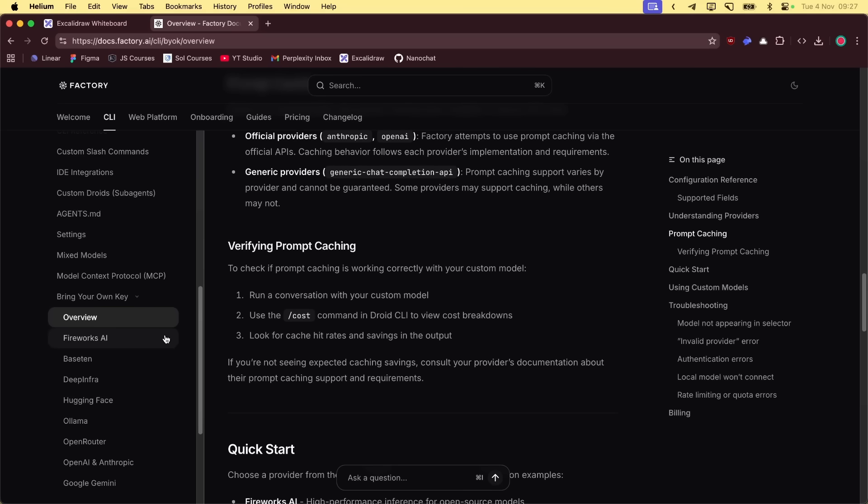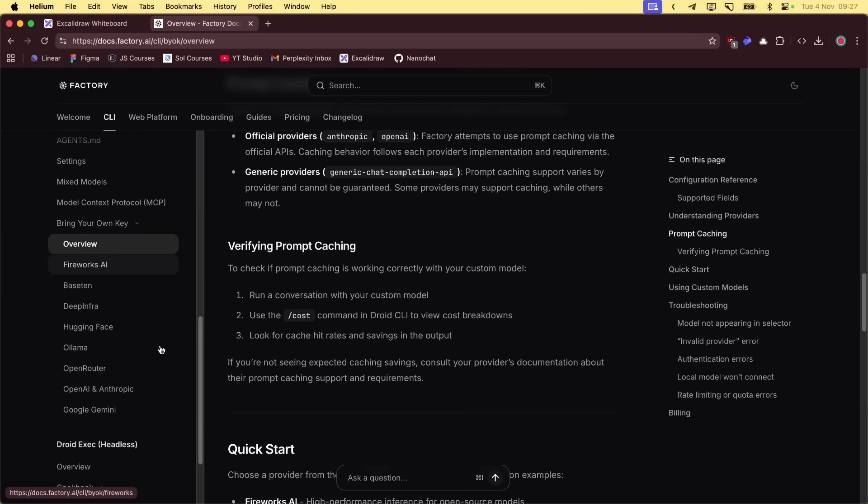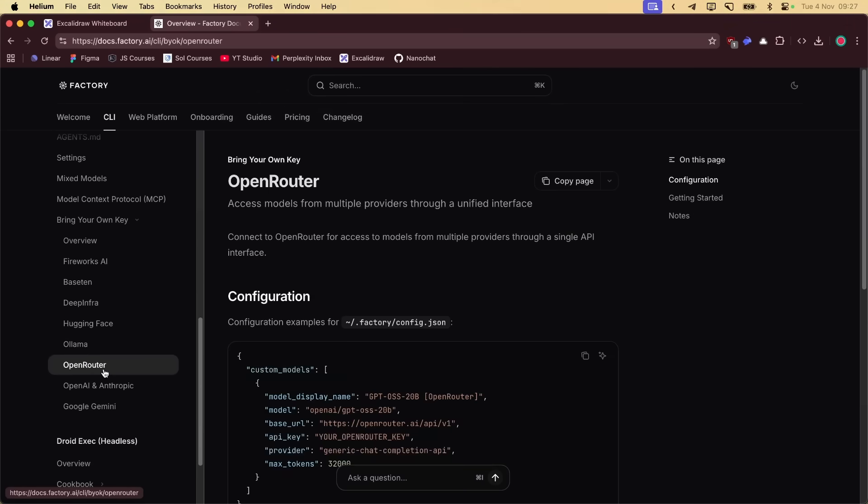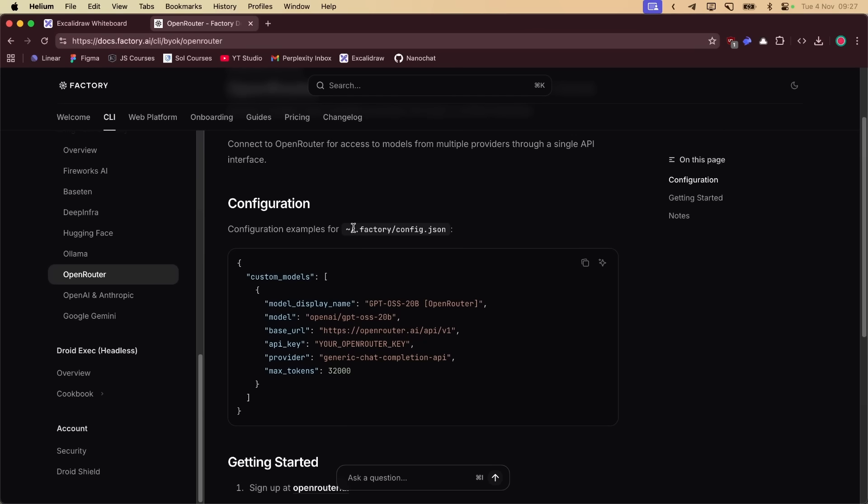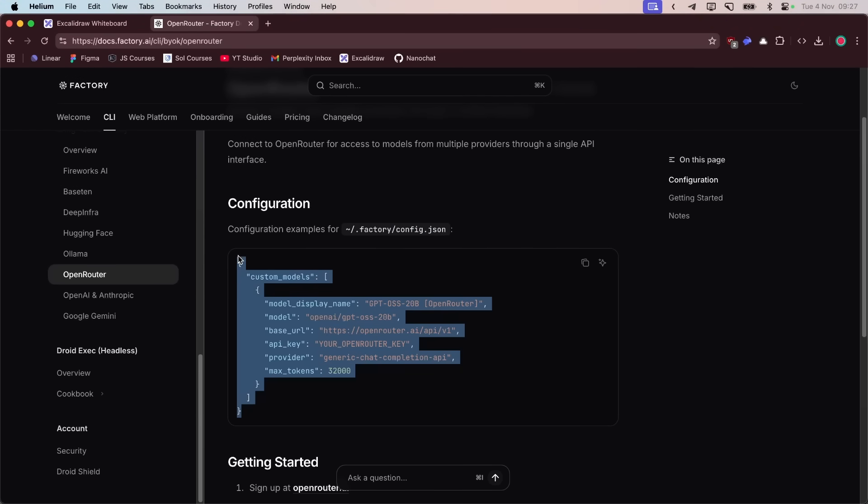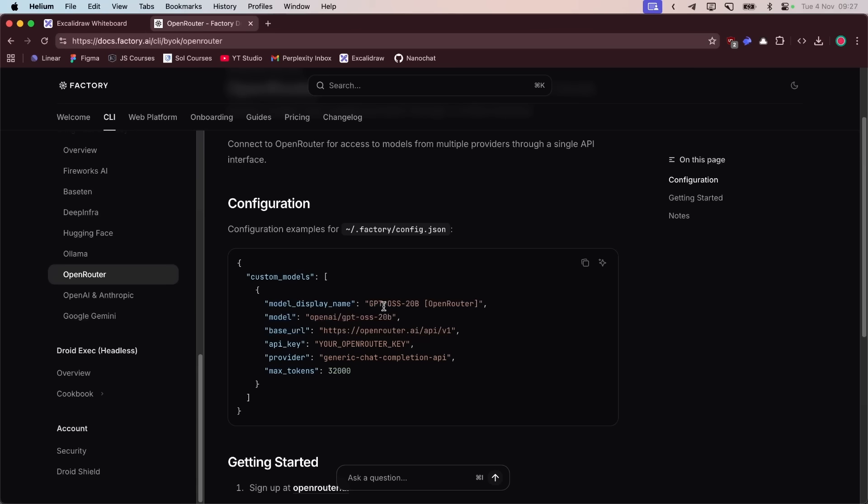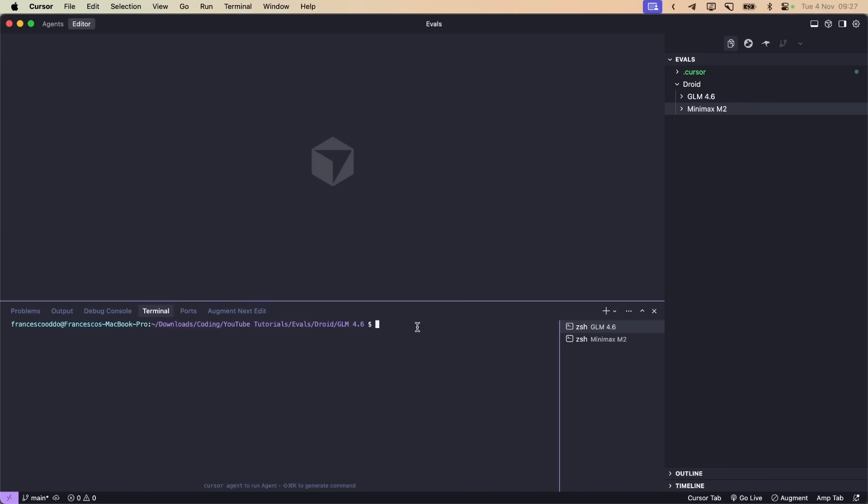So if you do, for example, with OpenRouter, it is my model provider of choice, and you go to your config.json for Factory, you just do like this and you can add basically whatever model you want using your own key. Let's give it a shot with a couple, one of my evals.